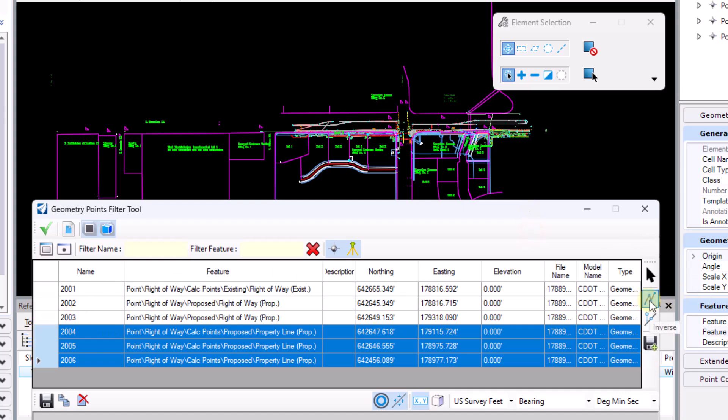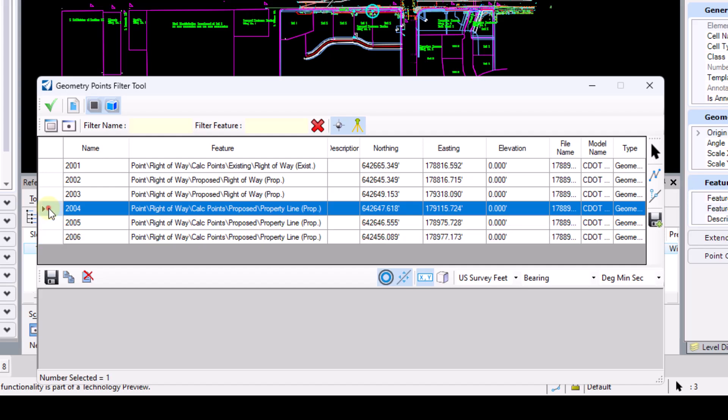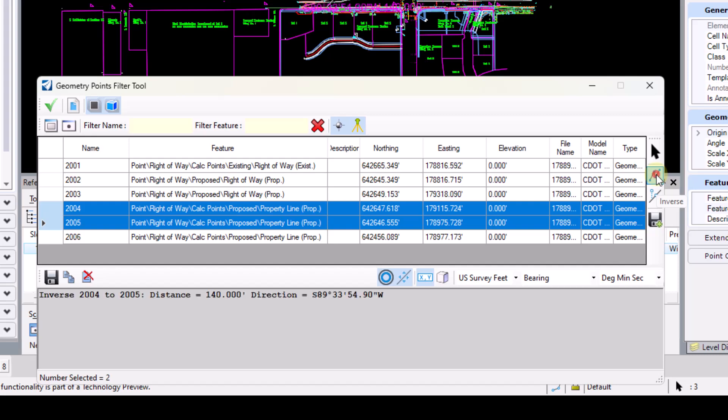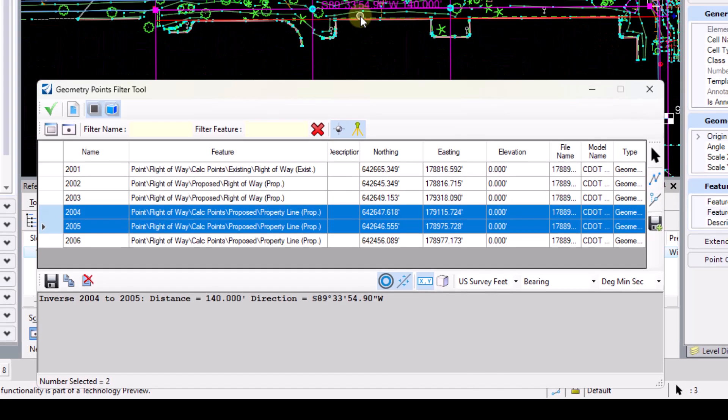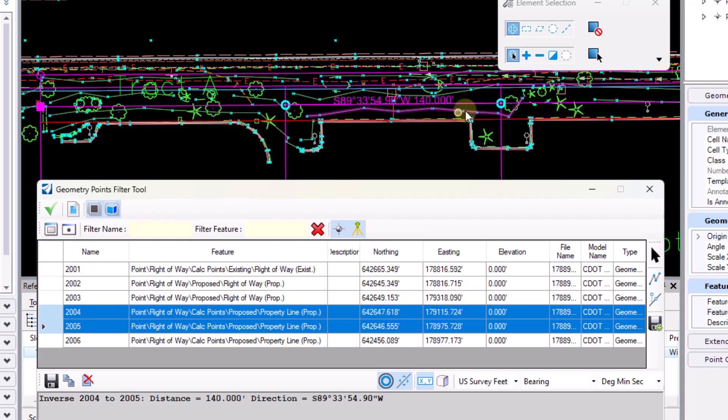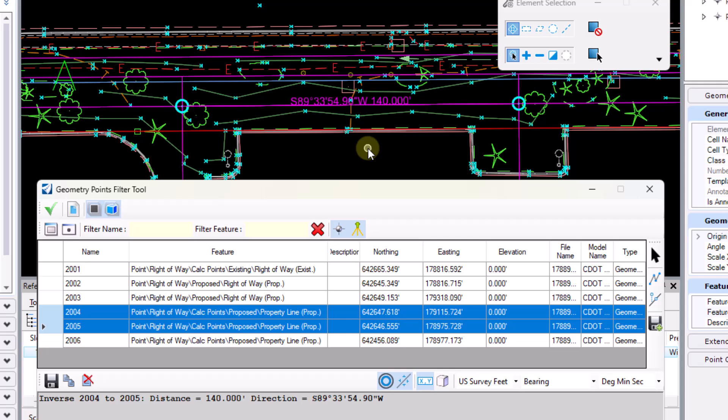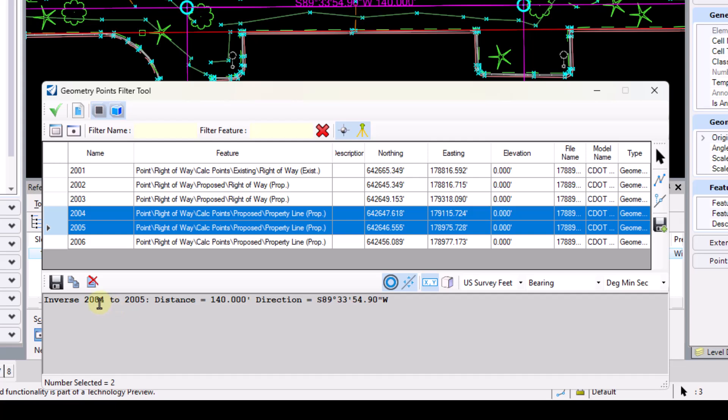I've also got the ability to run an inverse here. So if I select point 2004 and point 2005, it will inverse from point 2004 to point 2005 after I select the inverse button here. We'll get some feedback here in the model itself. So I am going to get some textual feedback there. It's not actually physically writing that into the model itself, it's just a display. However, down here in the output dialog, we do see the inverse information from point 2004 to point 2005.